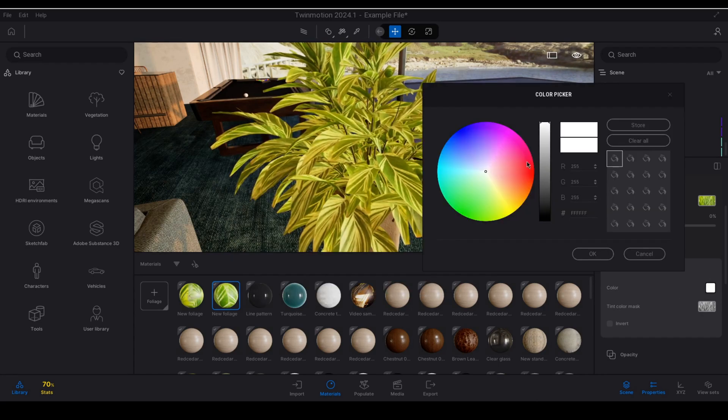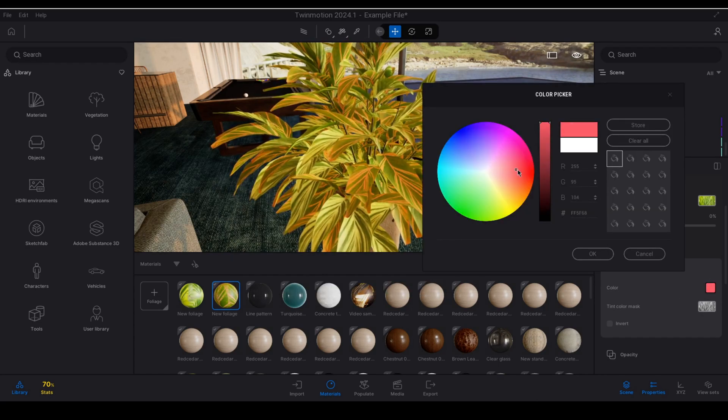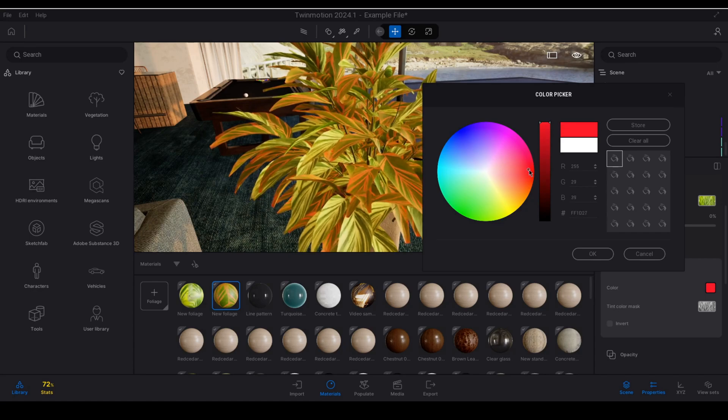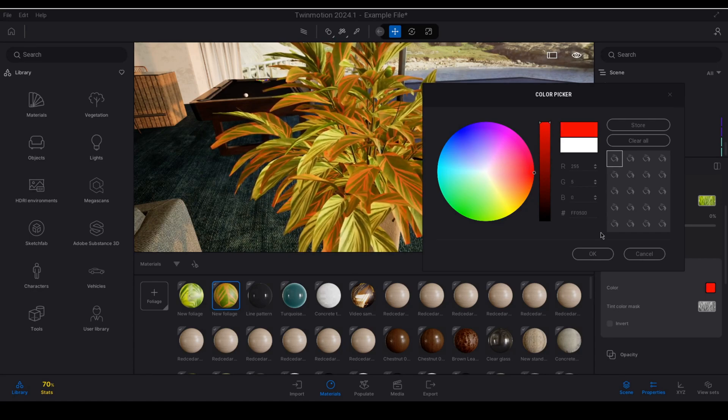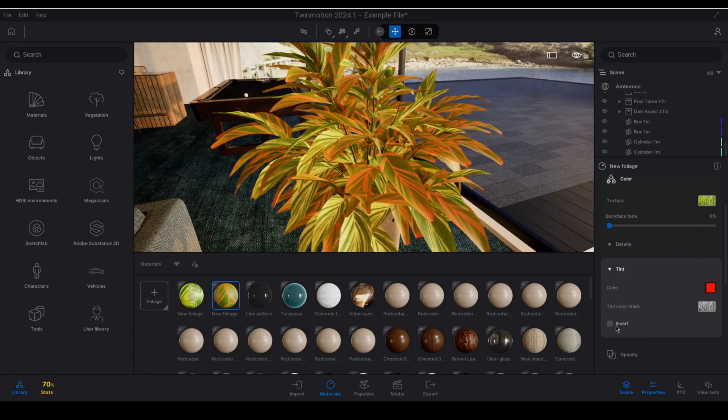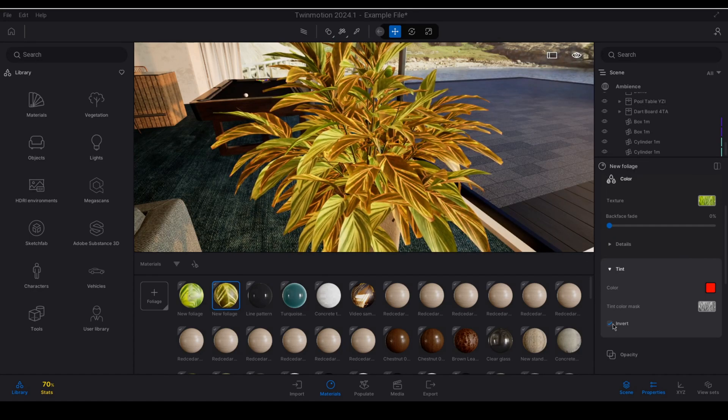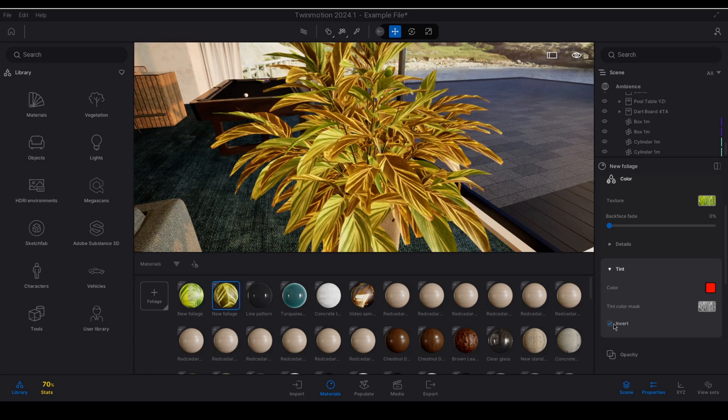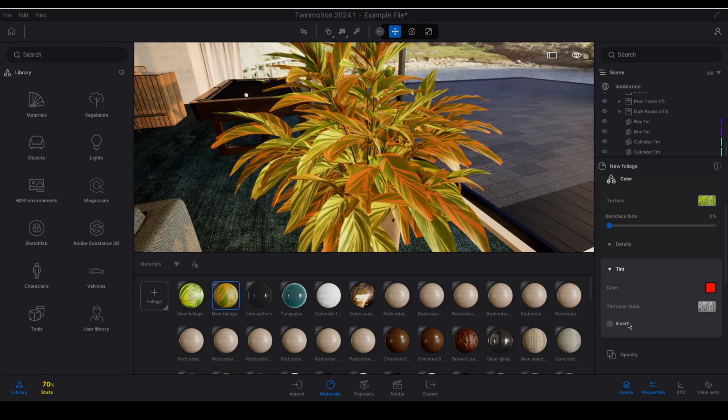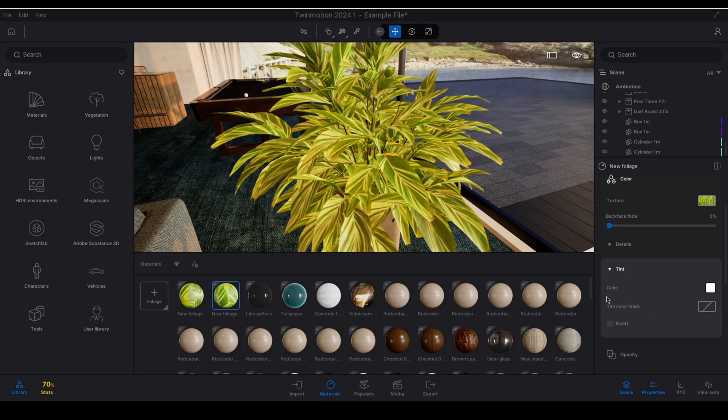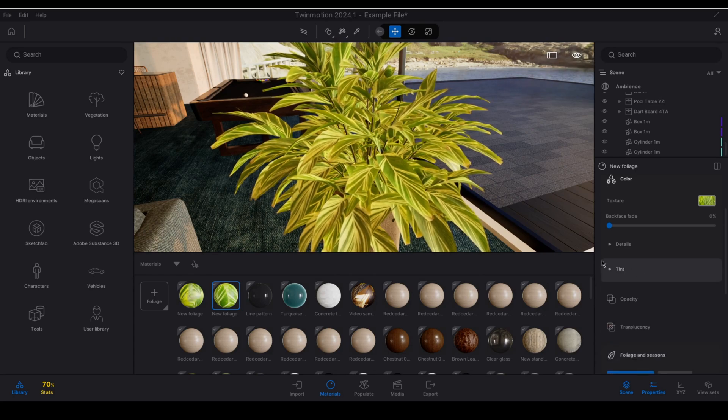So if I now apply a red color I will see that it only applies the red color to the areas that are masked and of course I can invert that color as well. I will remove the color mask as well as reset the tint.